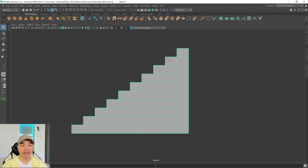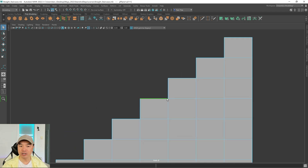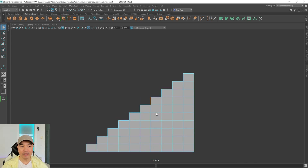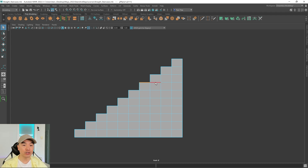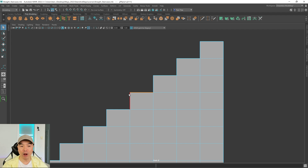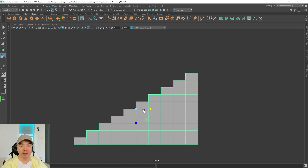We chose 10 and 7.5 because — going into edge mode for a second — this section here is called the run, and this section here is called the rise. Sometimes the run is also called the tread; that is what you would step on. This is the average step. You don't have to use those exact dimensions, but it makes it look realistic. If you want to make the rise taller, say 8.5 instead of 7.5, you'd take an inch off the run — so instead of 10, it would be 9. That way it makes the step comfortable.